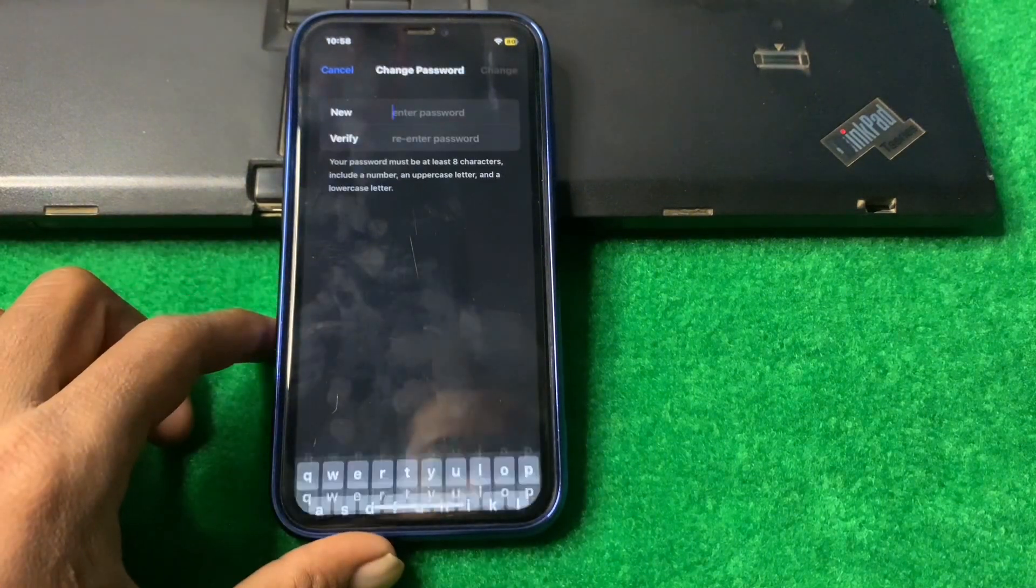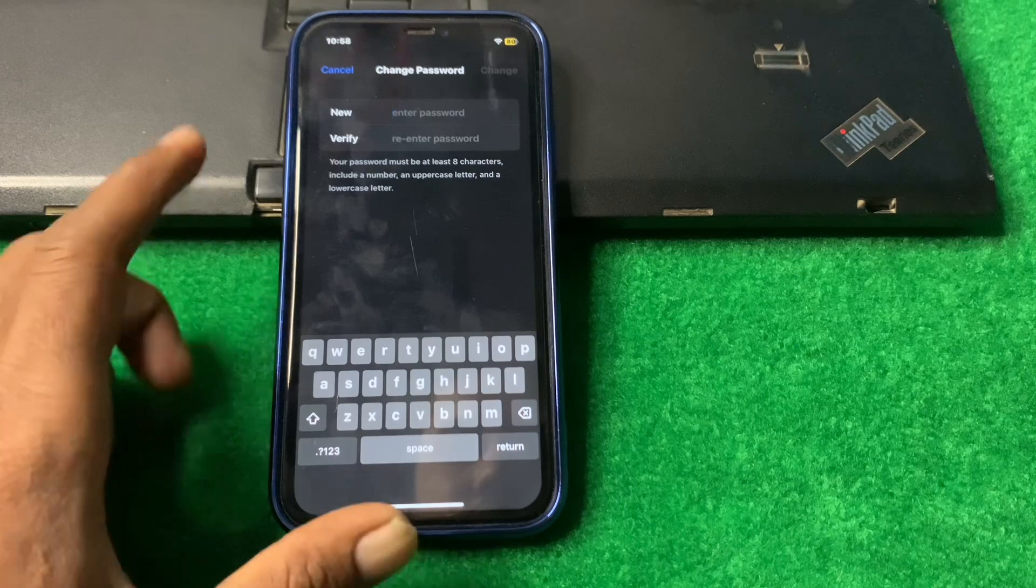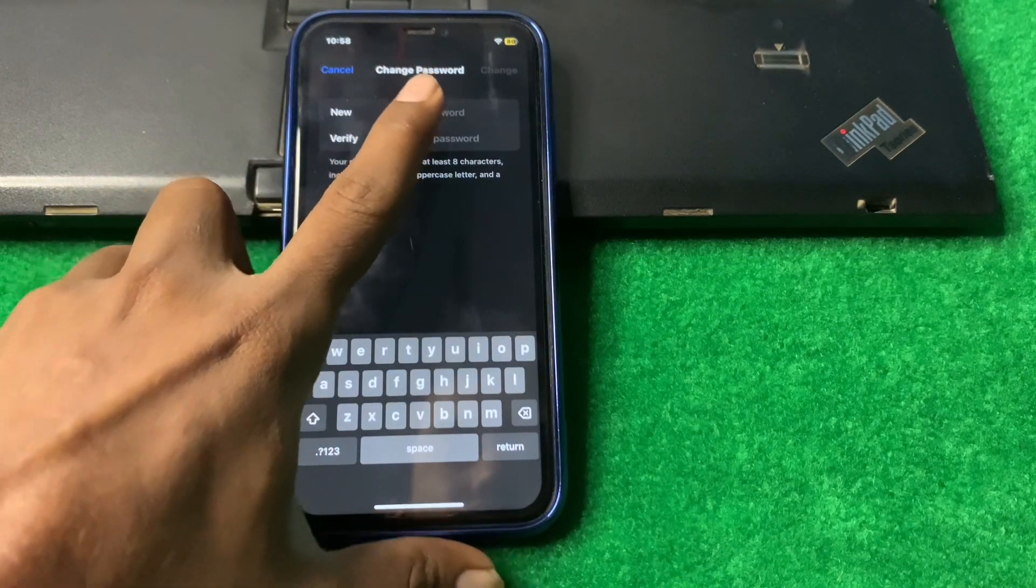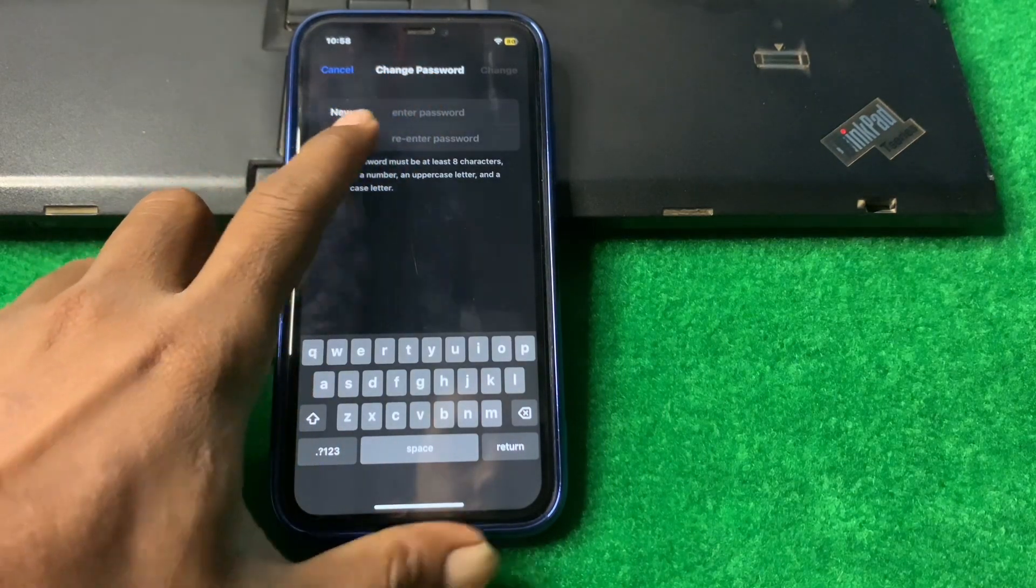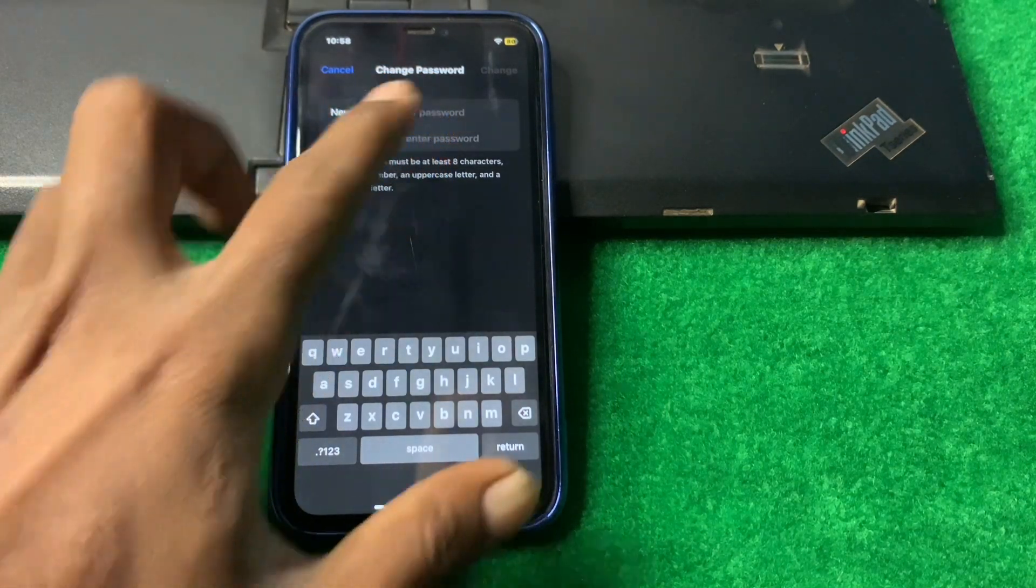Wait some seconds, and here you can see you can change your password. Enter your new password and verify, and then click on Change. Your Apple ID password will be changed.